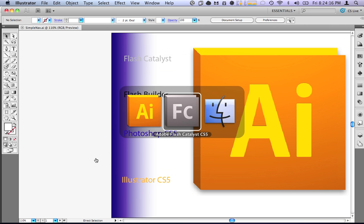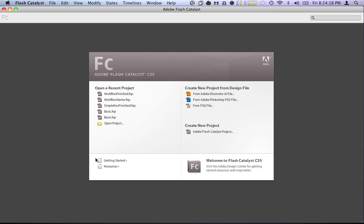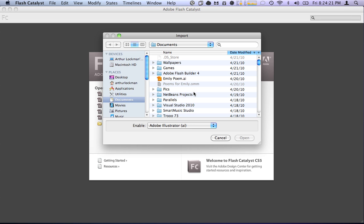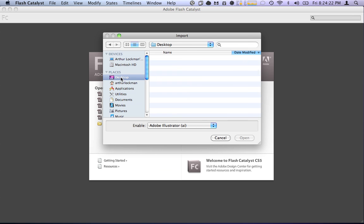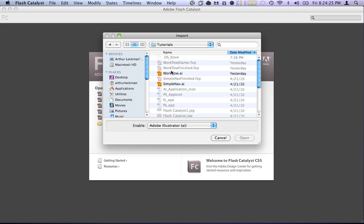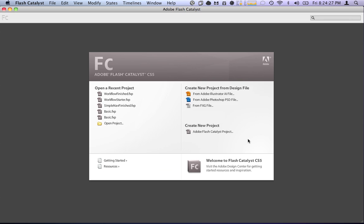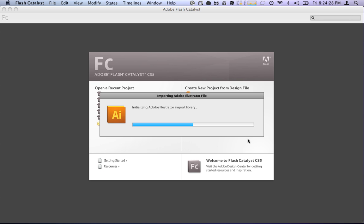So, let's switch on over to Catalyst. We'll quit Illustrator. We'll say New Design Project from File, go over here, go to the Tutorials, and we'll say Simple Nav. It's going to initialize the import library.